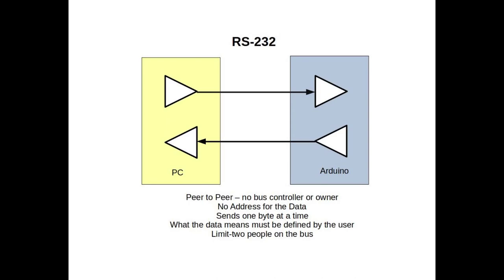Before we get started, I'm just going to describe what's called an RS-232 bus. This is the bus that the Arduino uses to talk to the PC, and basically it's a peer-to-peer bus that has two people hooked onto it talking to each other. There's no address or data lines. It sends one byte at a time, what the data means must be defined by the user, and there's a limit to two people on the bus.